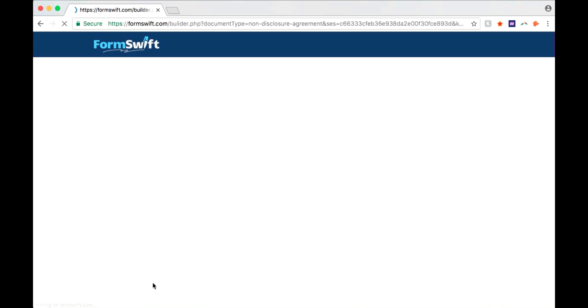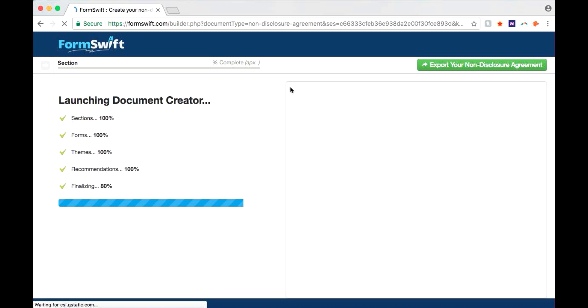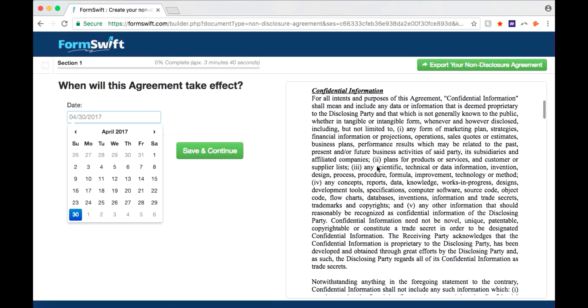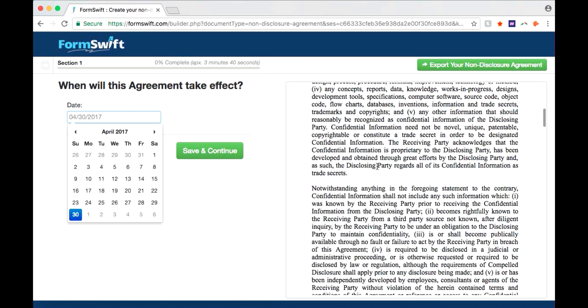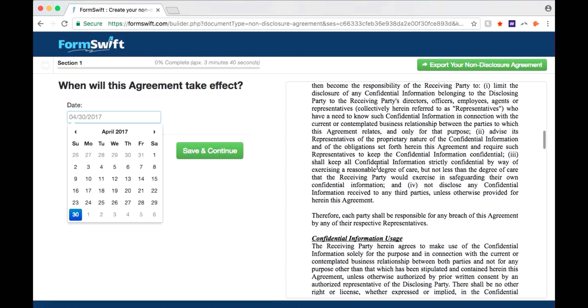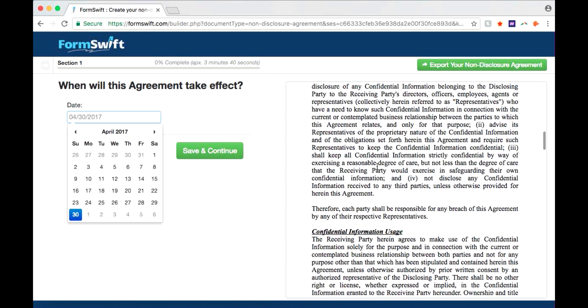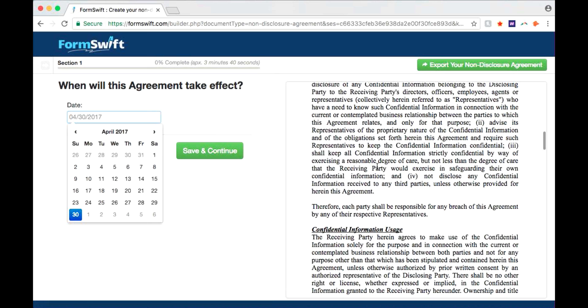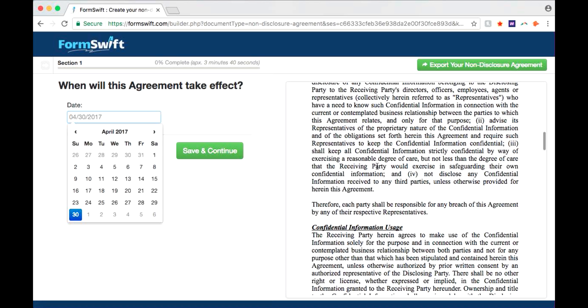First, select your state. Familiarize yourself with the components of a non-disclosure agreement. For more information regarding the components of your document, see 'What is a Non-Disclosure Agreement' on the landing page.